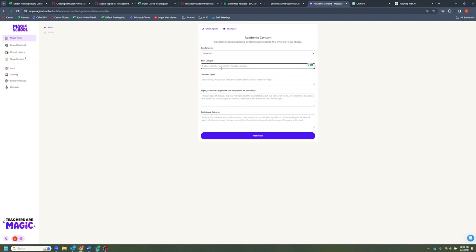From there, we'll just go ahead and fill this out quickly. For text length, we want to see about a page. This is the one thing I really love about Magic School — the ability to choose the kind of content. In this case, we're going to do a textbook page, but notice some of the other ideas it gives you. You can really take whatever you want and run with it in the academic content generator tool, but we'll stick to textbook page for now.